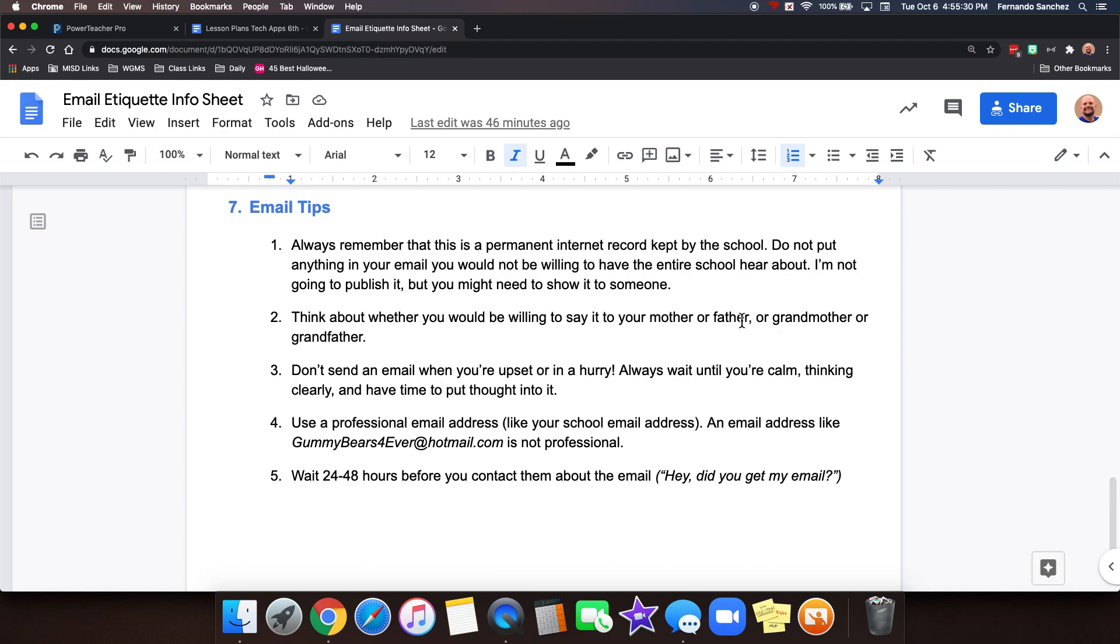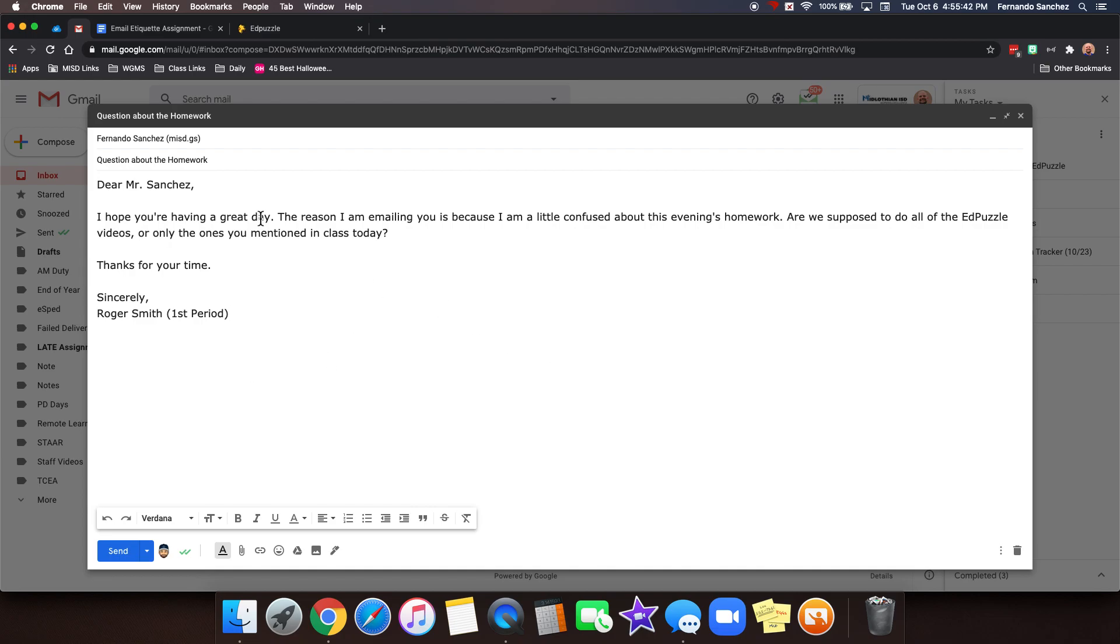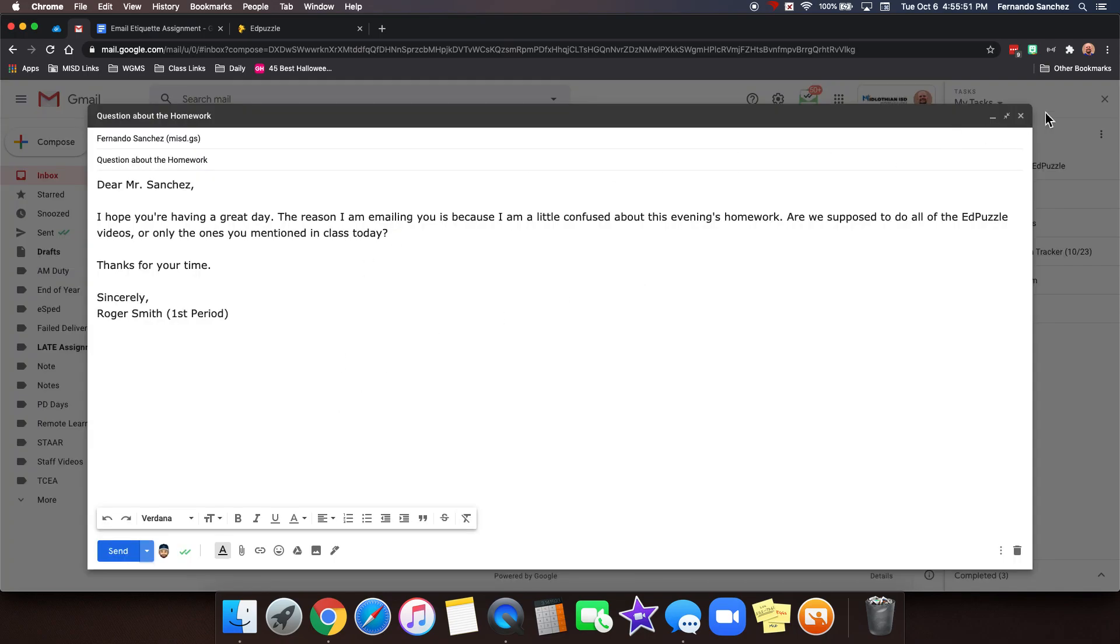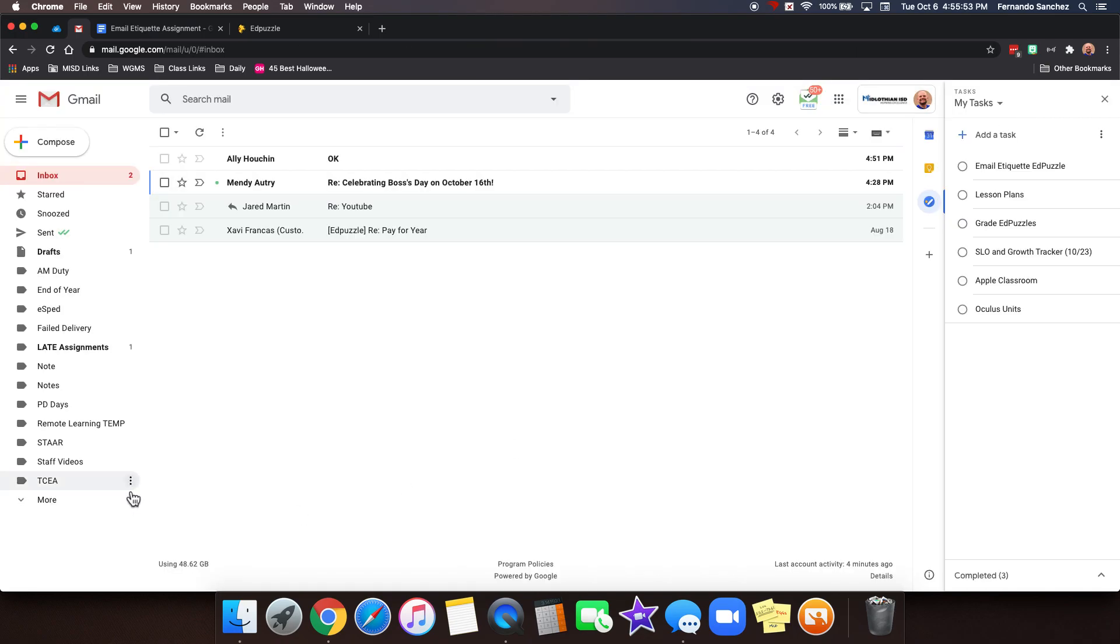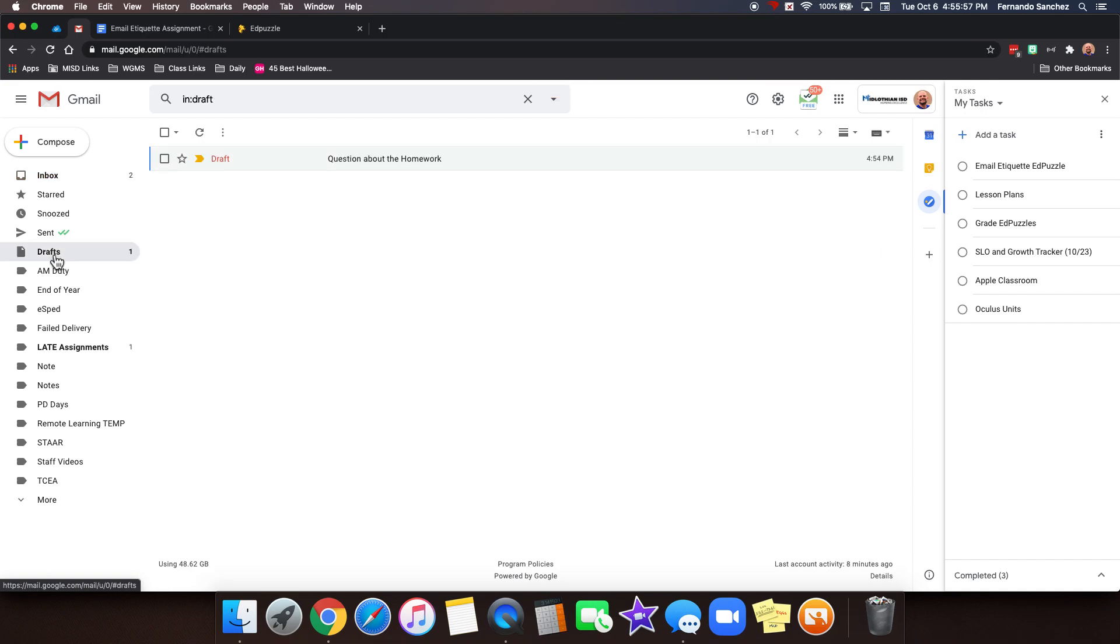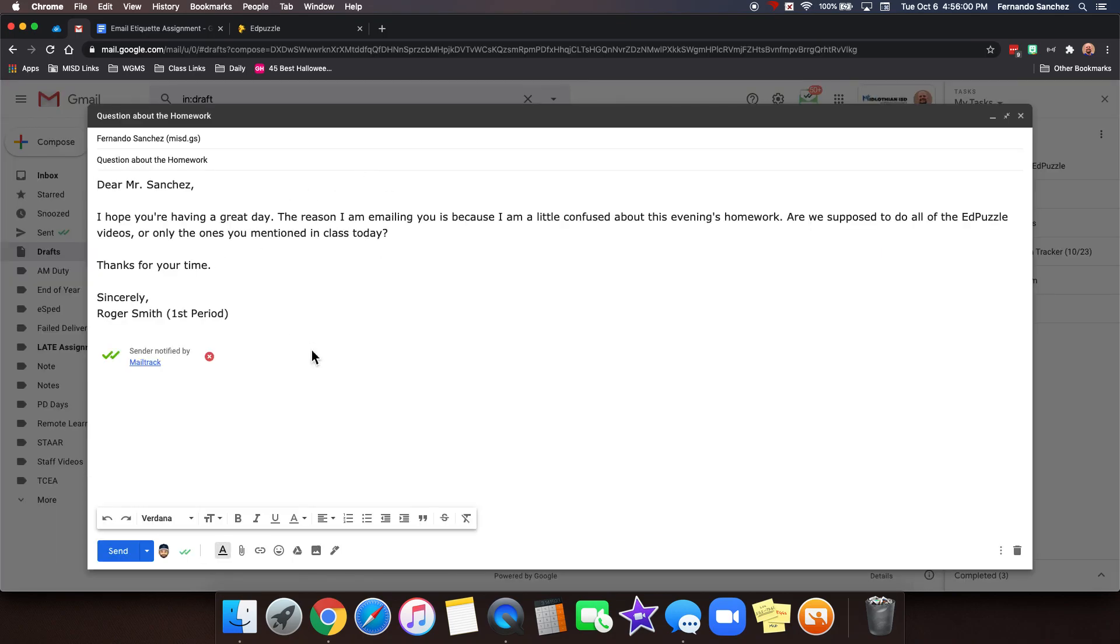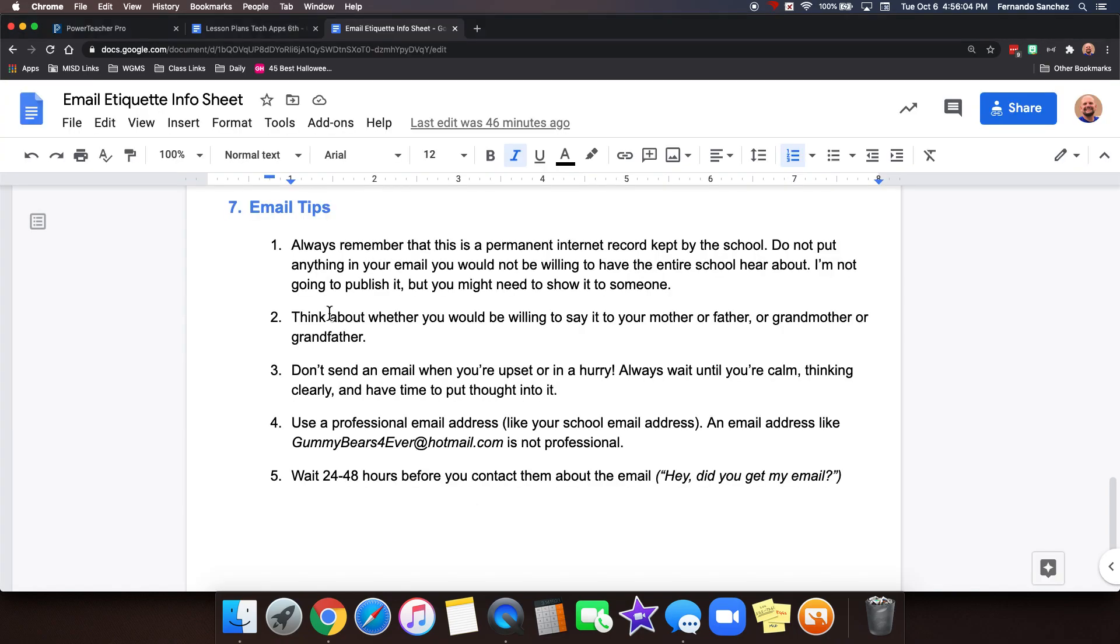Think about whether you would be willing to say it to your mother or father or grandmother or grandfather. Don't send an email when you're upset or in a hurry. If you're upset about something, wait until you're calm, thinking clearly and have time to put thought into it. If you want, you don't have to send this yet. You don't have to press send. You can click schedule send and tell it when to send, say maybe tomorrow, or you can just close it like this and it'll save it in your drafts folder. If you click drafts, it'll be there for you to open and continue later on and send. So you may just want to give it some time.